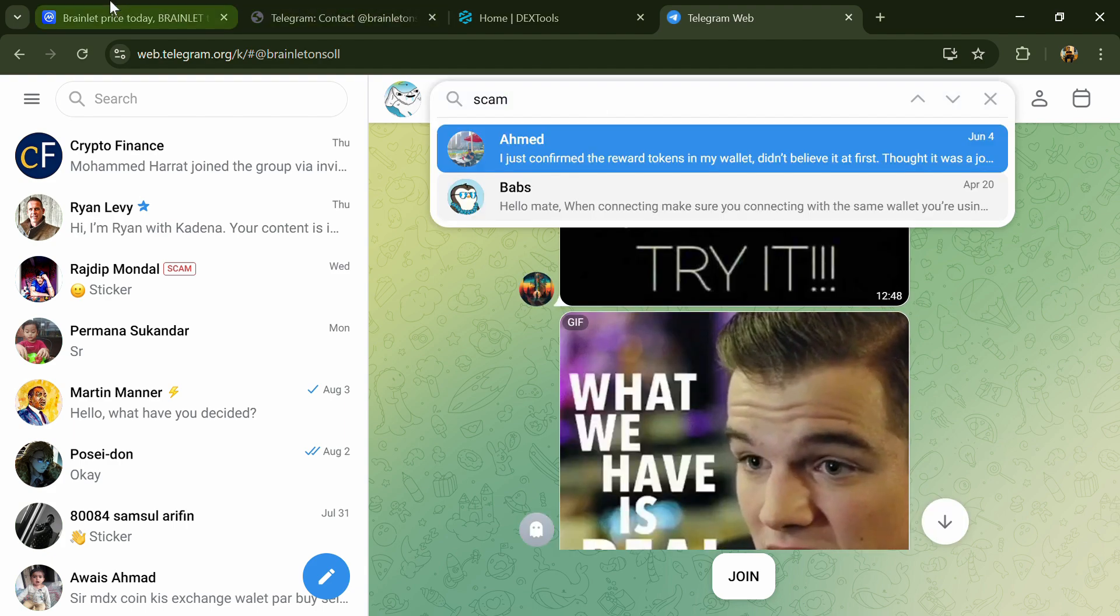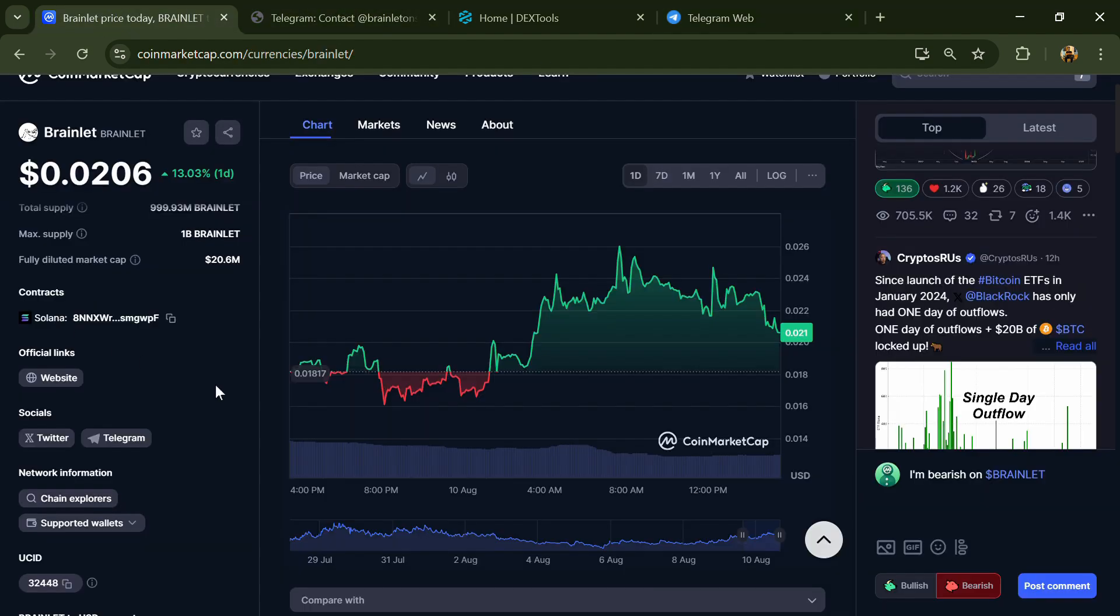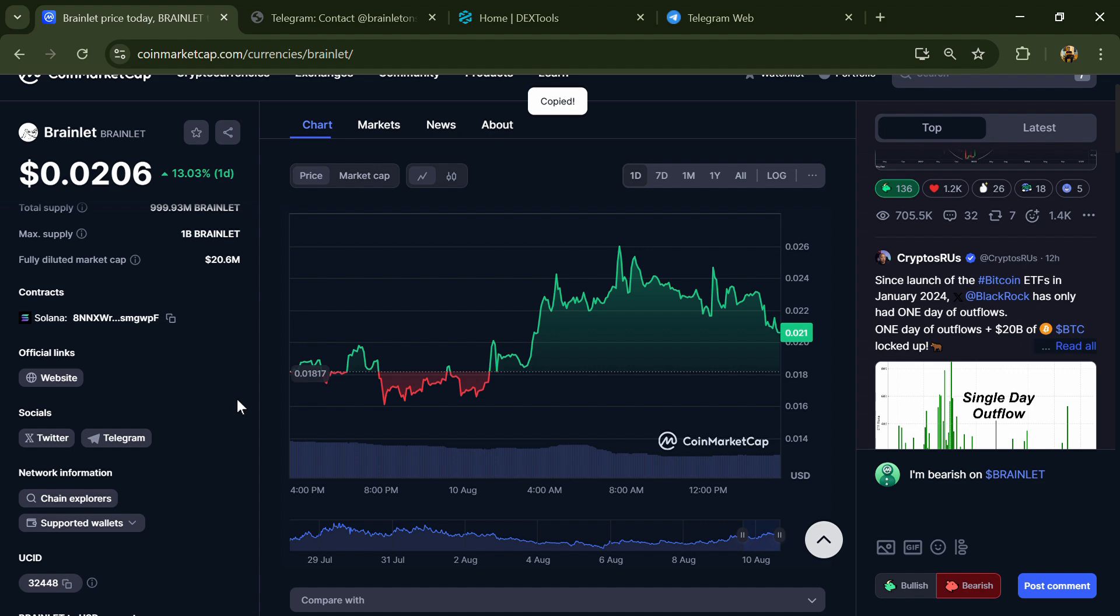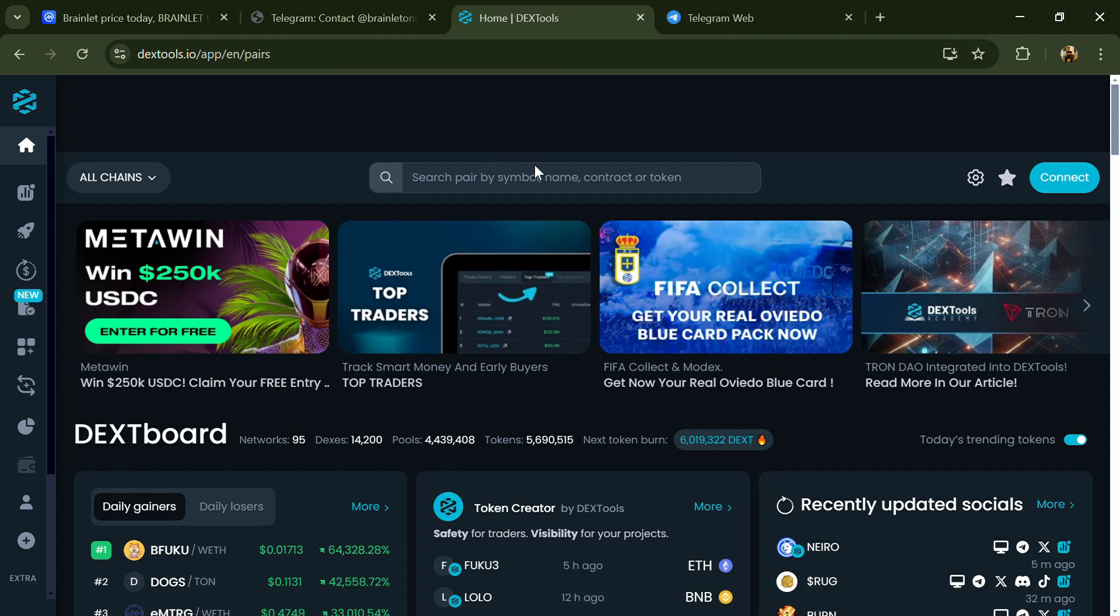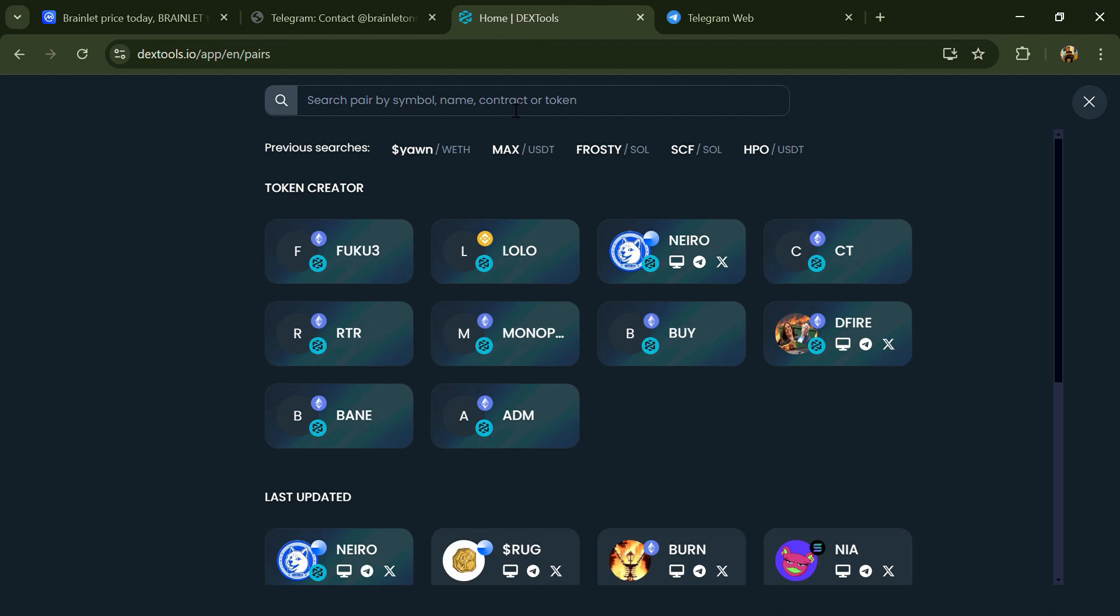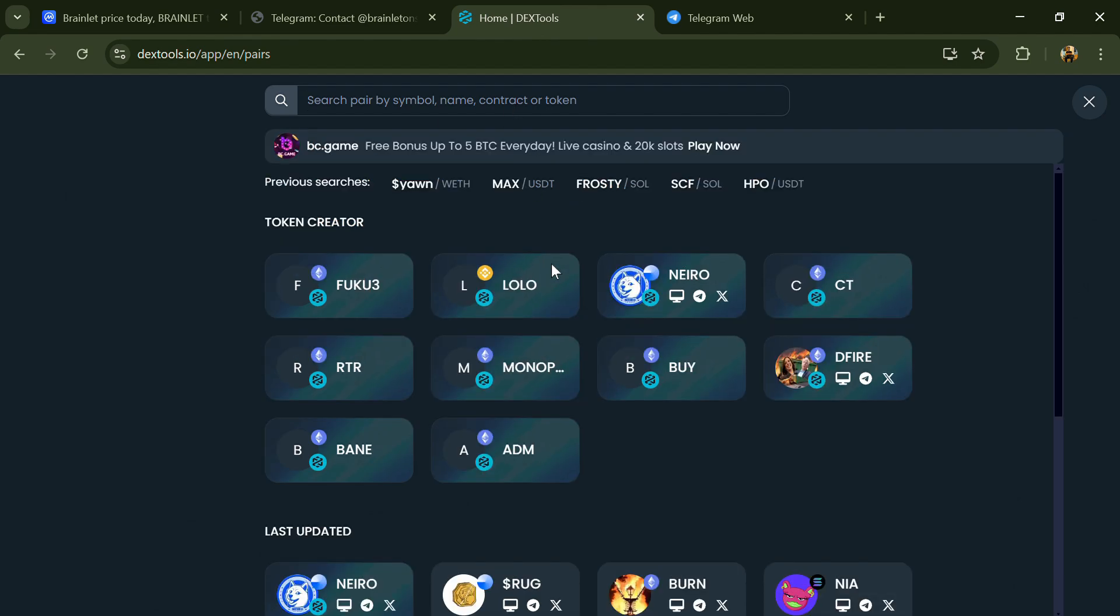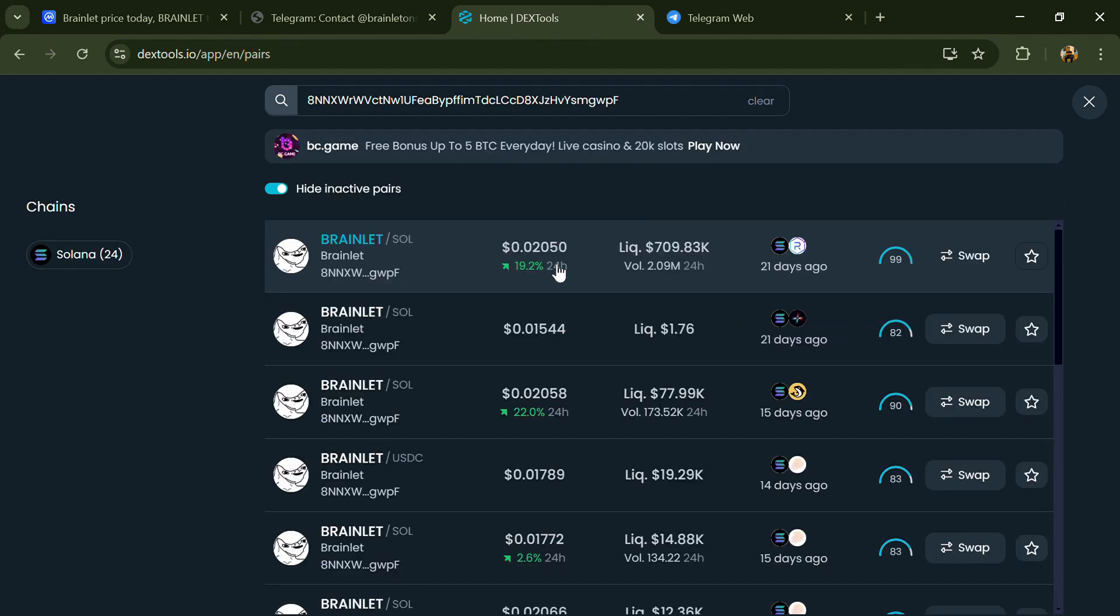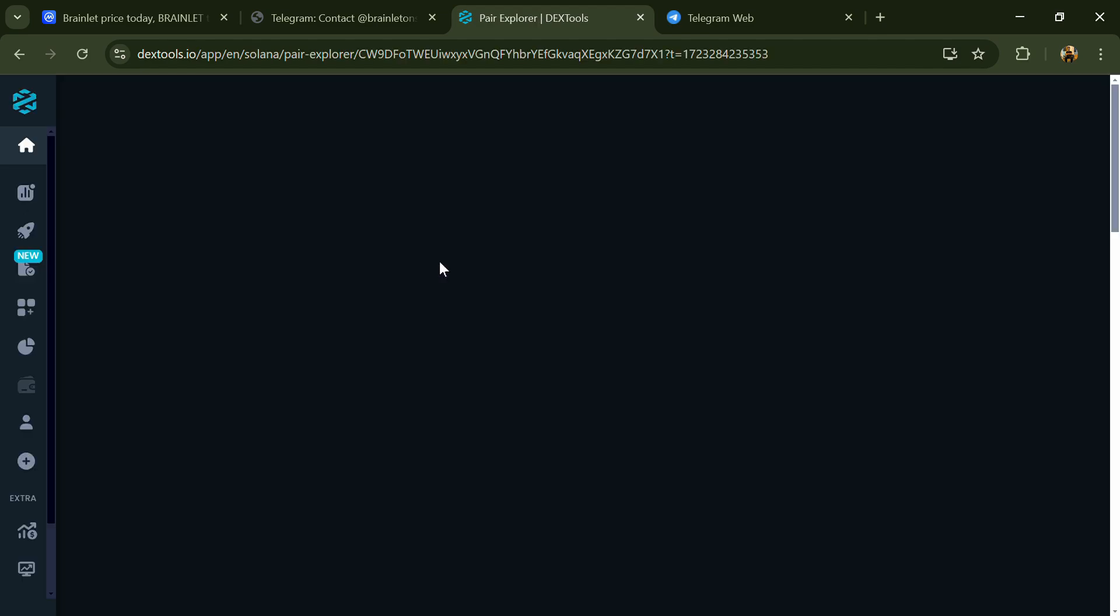After that, go to CoinMarketCap and copy this address. Then open DexTools and here you will paste the address, then you will open this token.